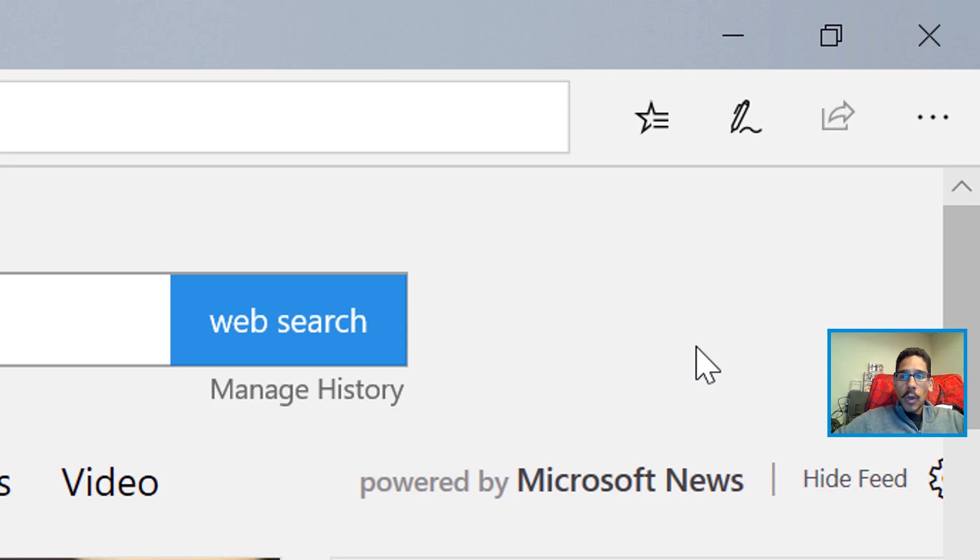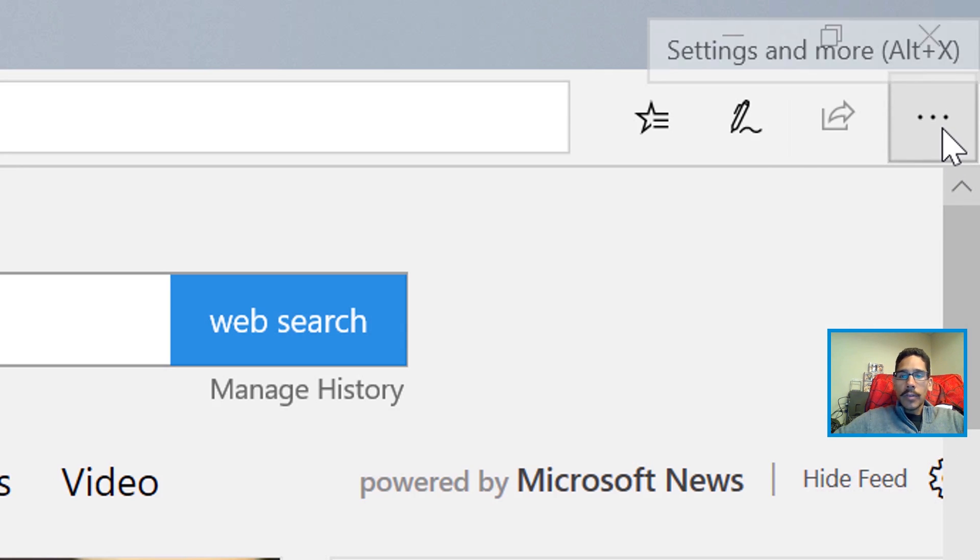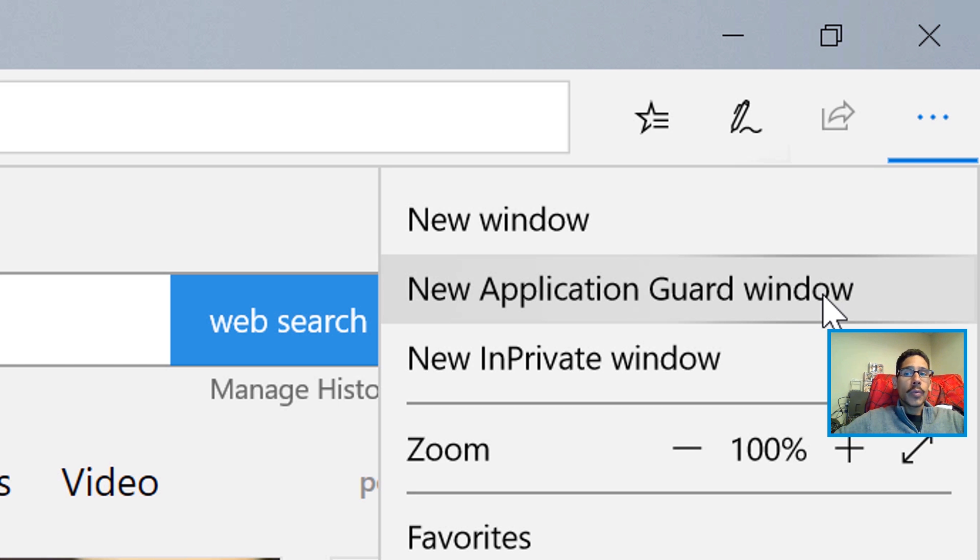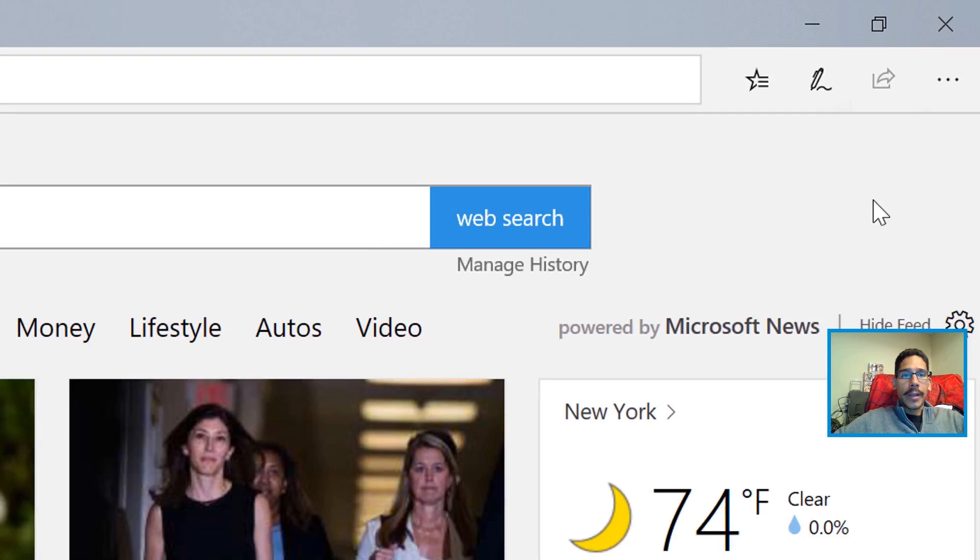Once Edge is open, if we go right here in the three little dots, you're going to click on it and you're going to see a new option: New Application Guard Window. Let's click on it.